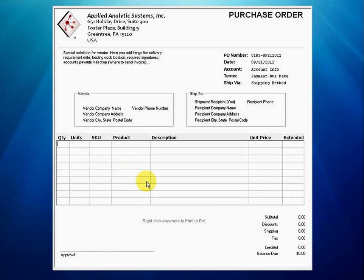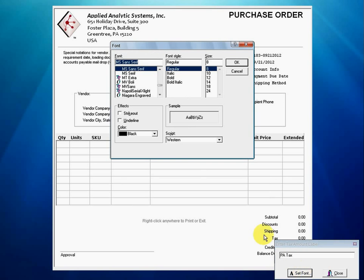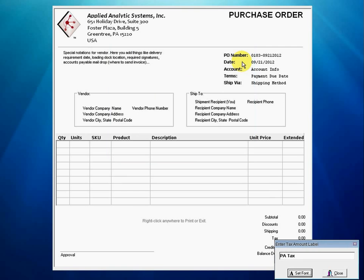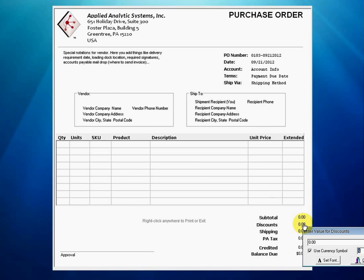Finally, we set up the label and calculated values fonts in the footer of the purchase order. We will accept the labels subtotal, discounts, shipping, credited, and balance due as is. However, we will change "tax" to "PA tax" to account for situations where Pennsylvania taxes may be added to some transactions. Before closing the dialog box, we set the group's label font and style to Tahoma, 10 point, bold. We also click on one of the numbers in the footer and set the calculated values group font to OCR-A, 10 point.